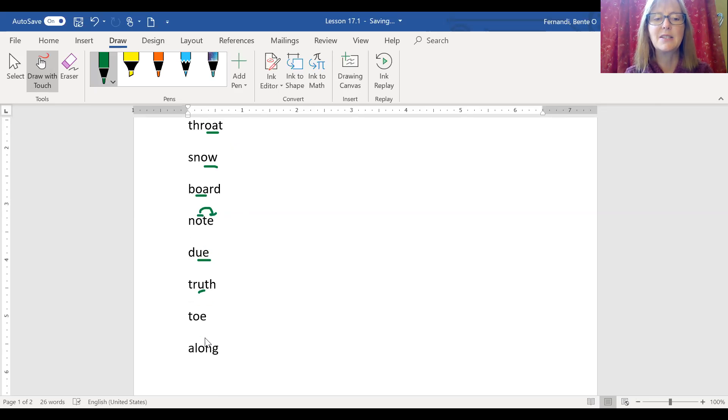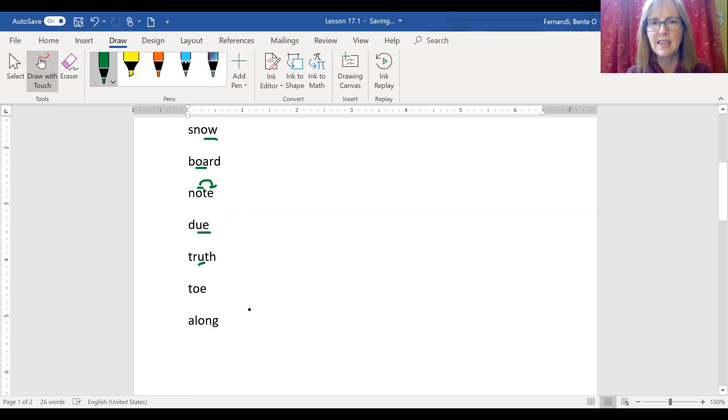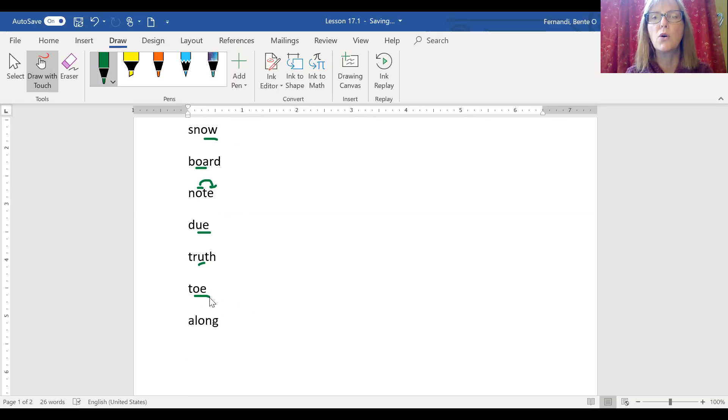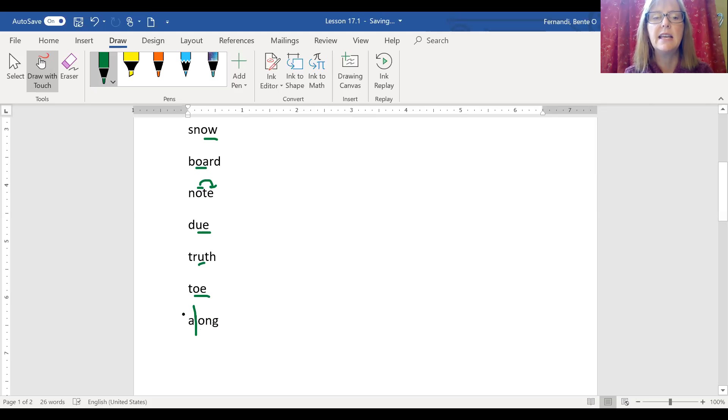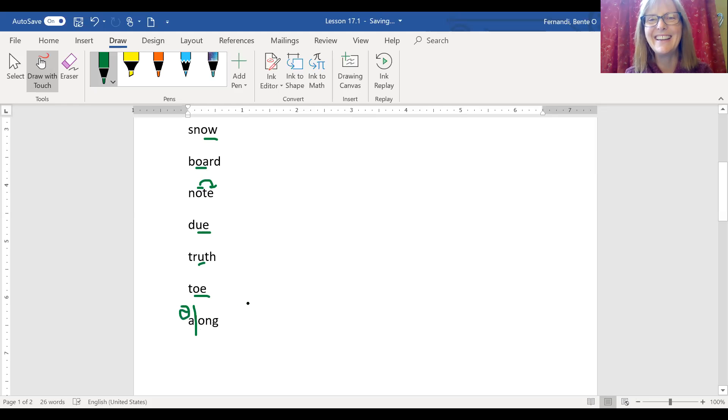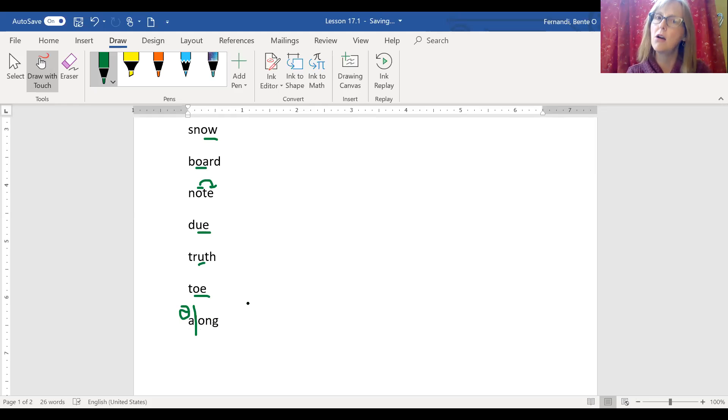And then the next one, toe, an unusual long O sound at the end of the word can also be spelled O-E. Along. The main thing I want to point out with along is the A, is the way we're spelling the schwa in this word, along. And then, of course, you already know how to spell long, L-O-N-G, like a long rope.